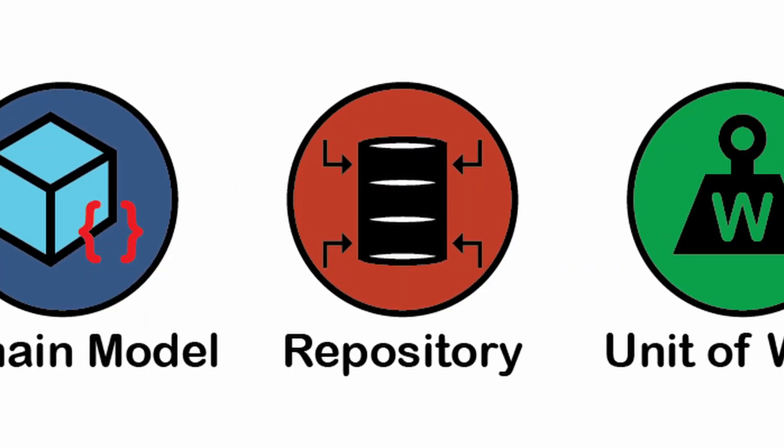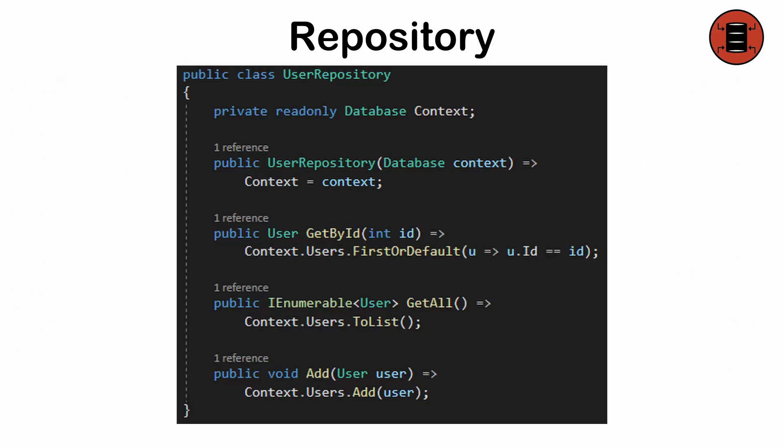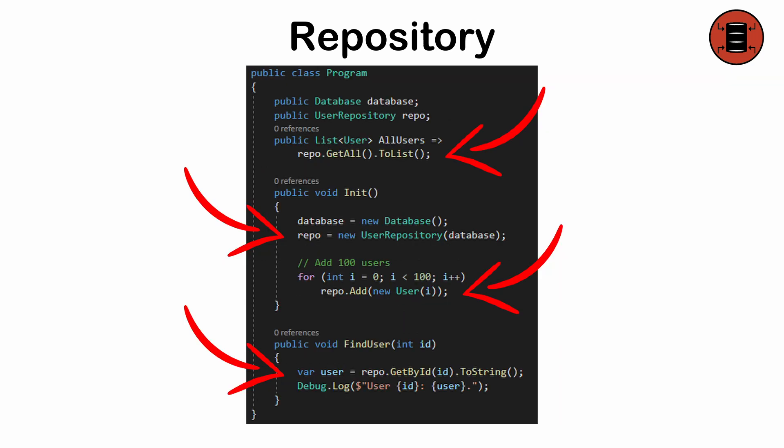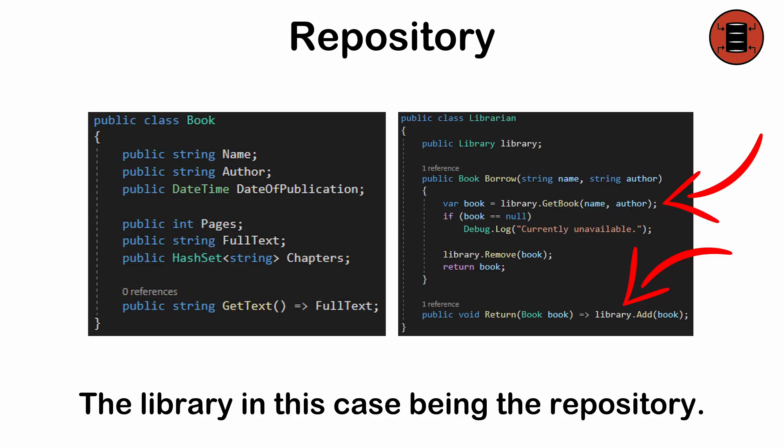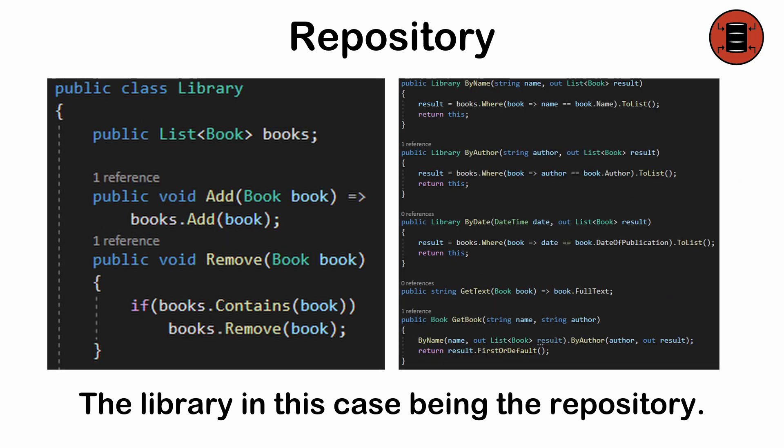The repository pattern: an intermediary between logic and data, providing a clean, consistent interface for data access. It centralizes queries, making them reusable and reducing duplication. Think of it as a librarian who fetches the right book, the data in this case, based on your query, shielding you from the complexities of the library's organization.